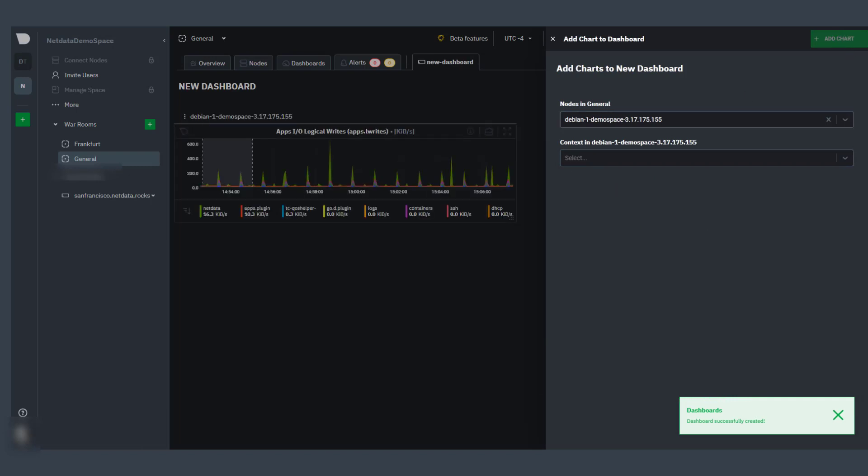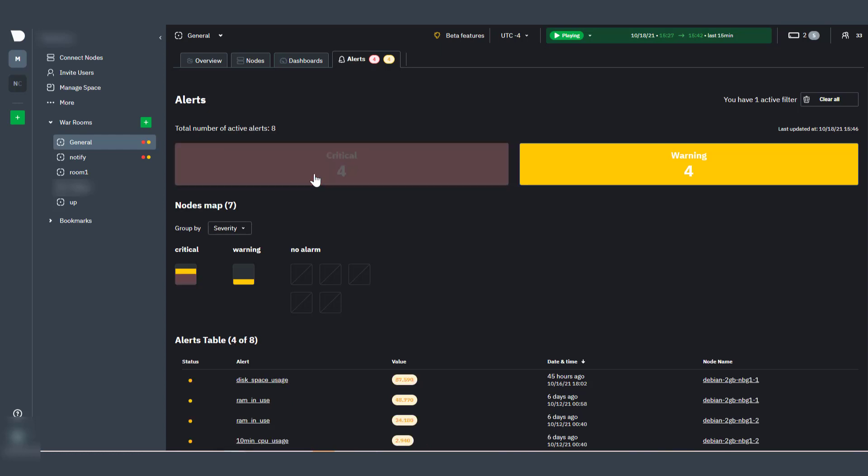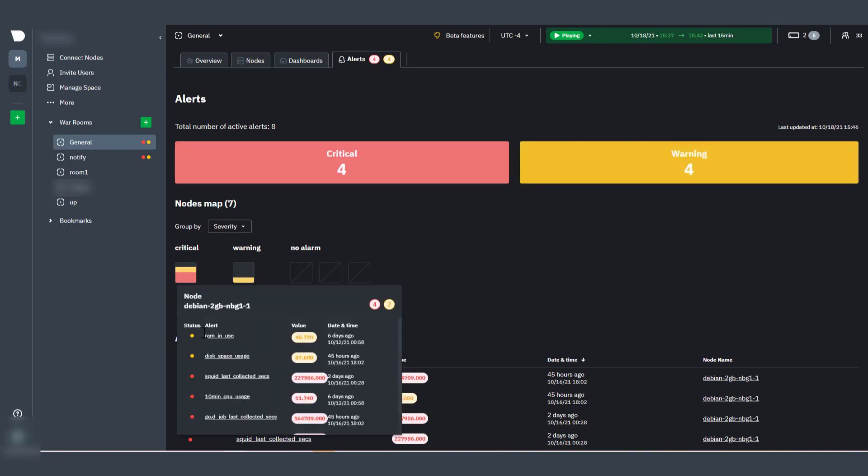Finally, the Alerts smartboard gives you high-level availability and performance information on every node you're monitoring. A red critical and yellow warning box gives you a number of your active alerts in each category, and clicking either box filters the nodes map and alerts table to that respective alarm type.